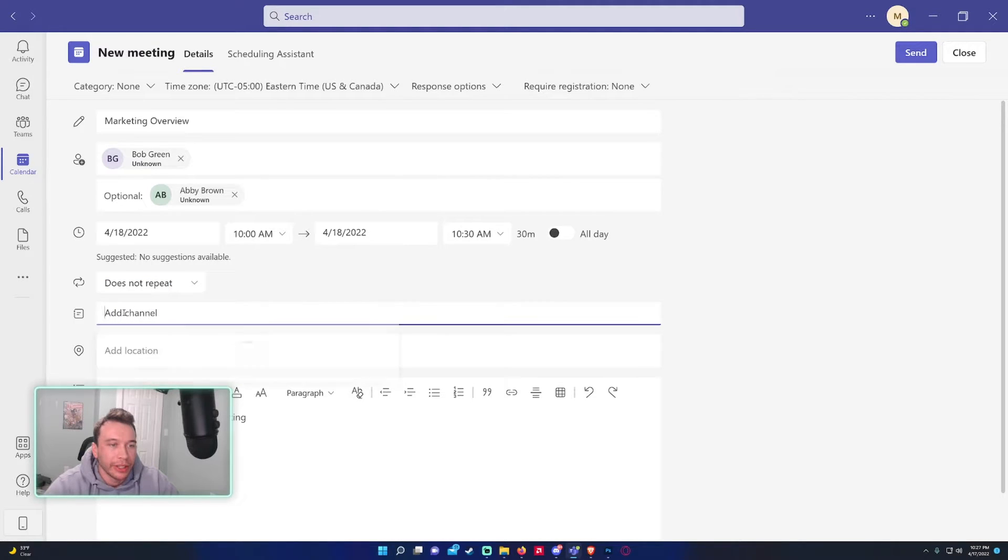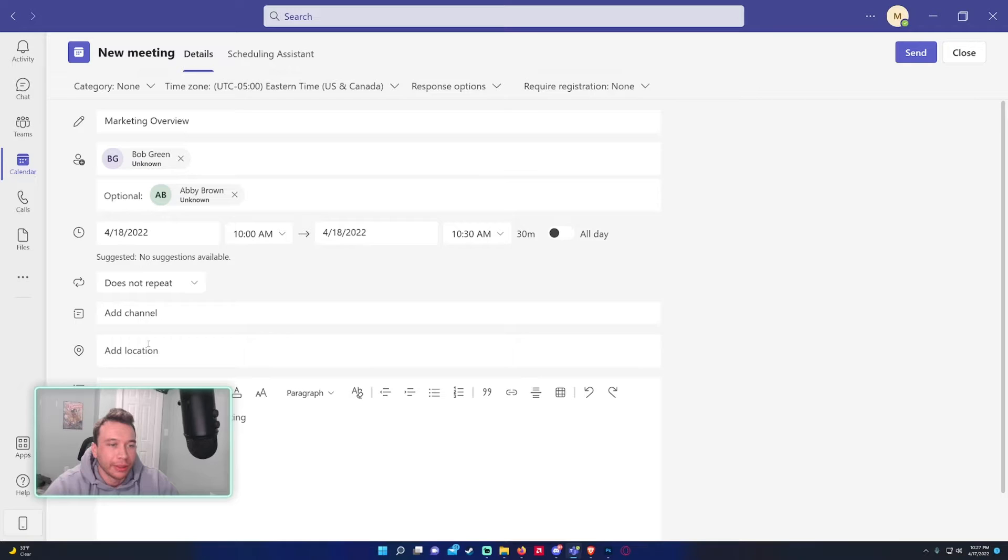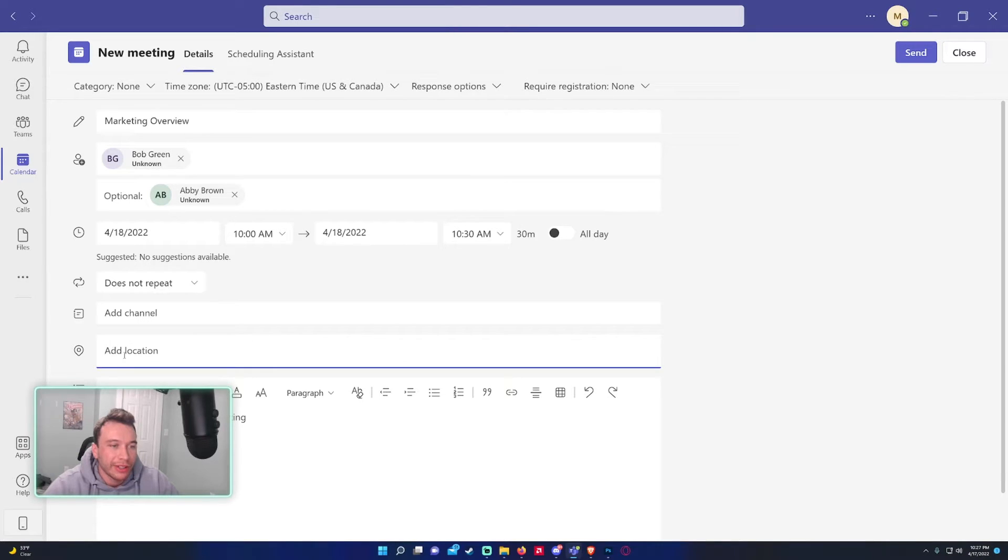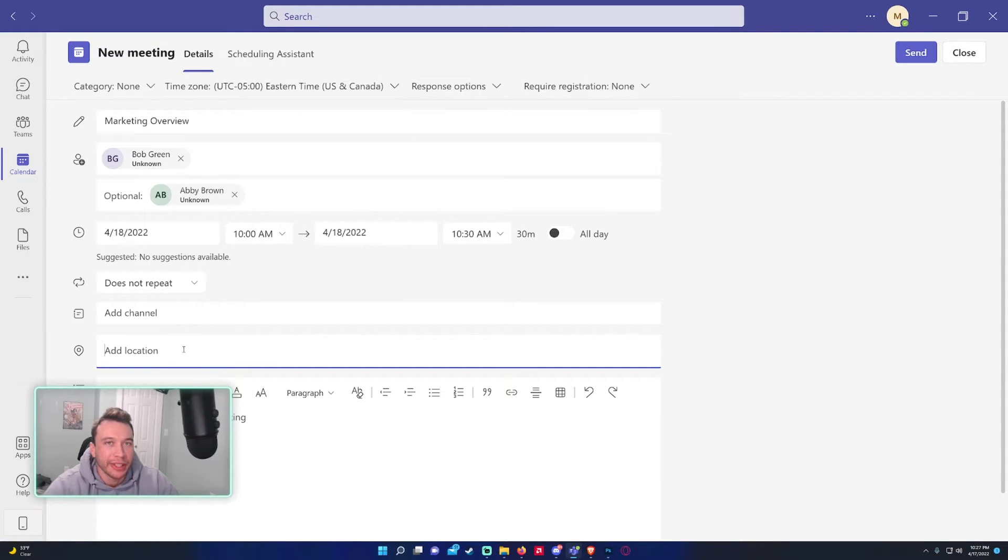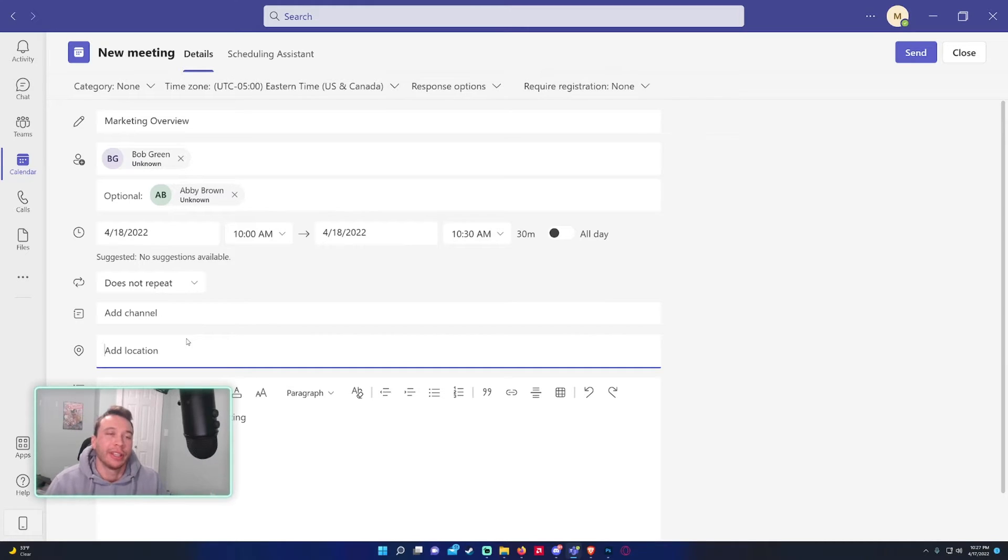You can add a channel if you want to but we won't do that. If you're on site in the office you can actually add a location. It sets that up with the different meeting rooms and everything and they'll actually block off the times.